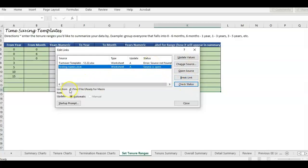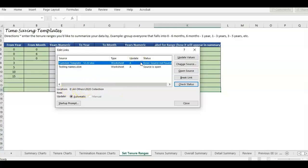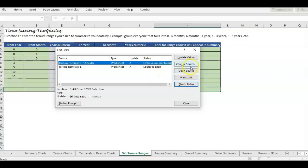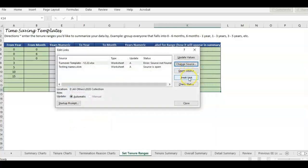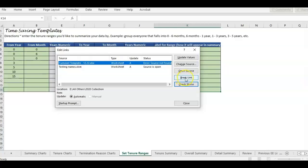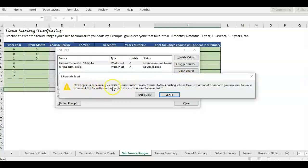Sometimes you get a really long link that's kind of like a temporary link and you don't know where that file is coming from. You could try to check status, break the link, or open the source. If you click Update Values or Open Source, it's going to prompt you to find a new location. But what we're trying to figure out is what part of the worksheet — because there are a lot of different tabs and formulas — is actually looking at these two files.